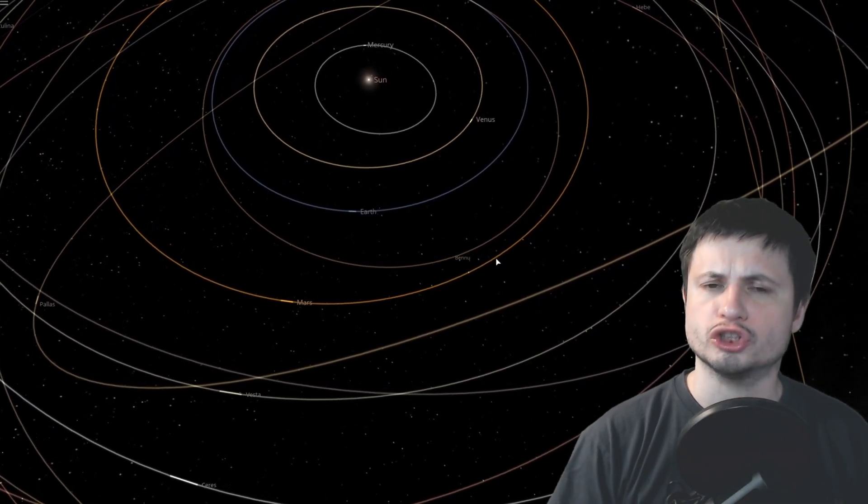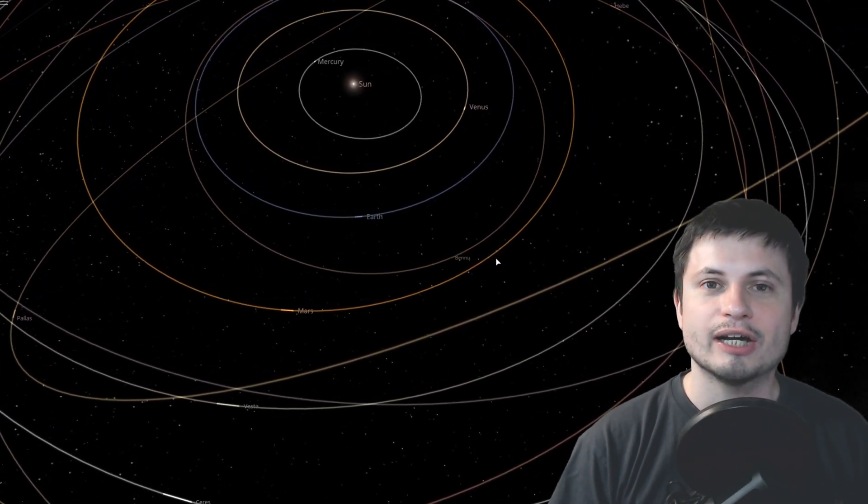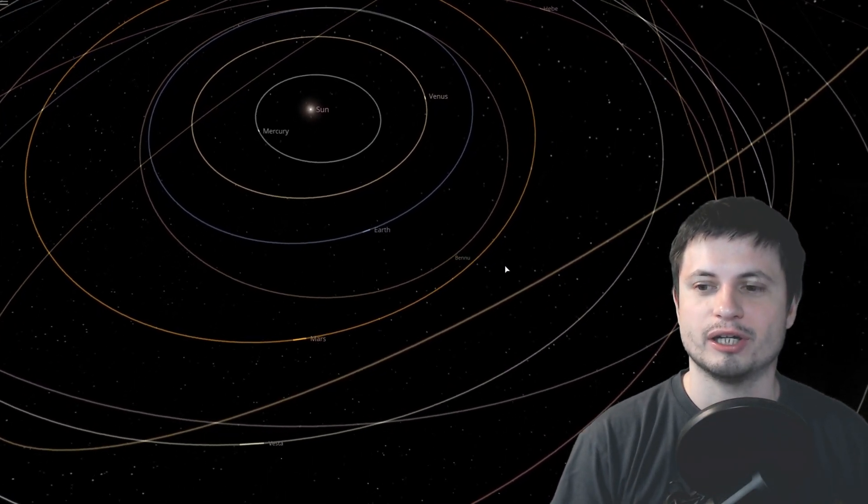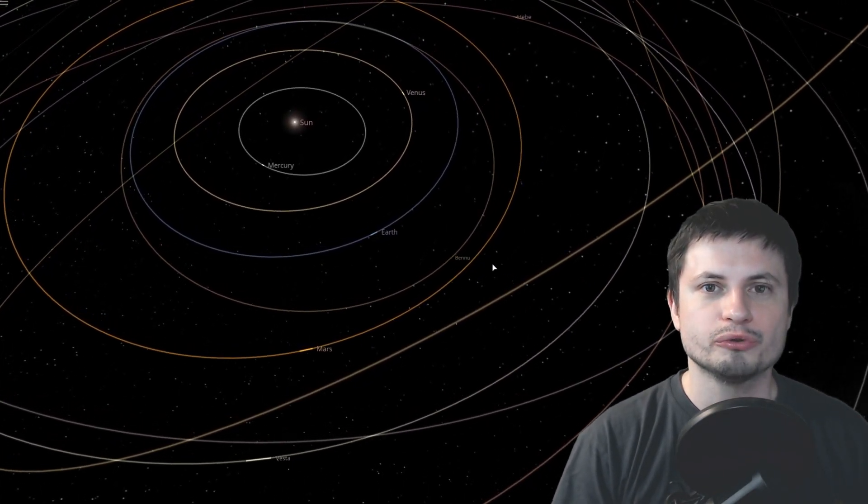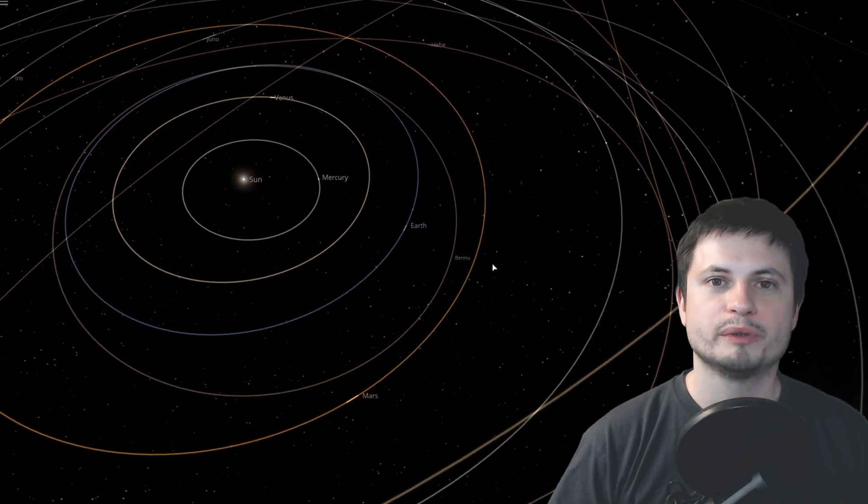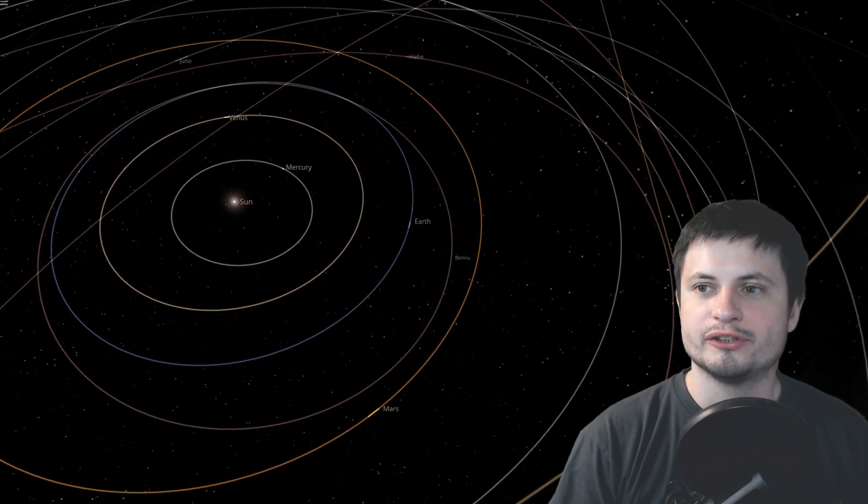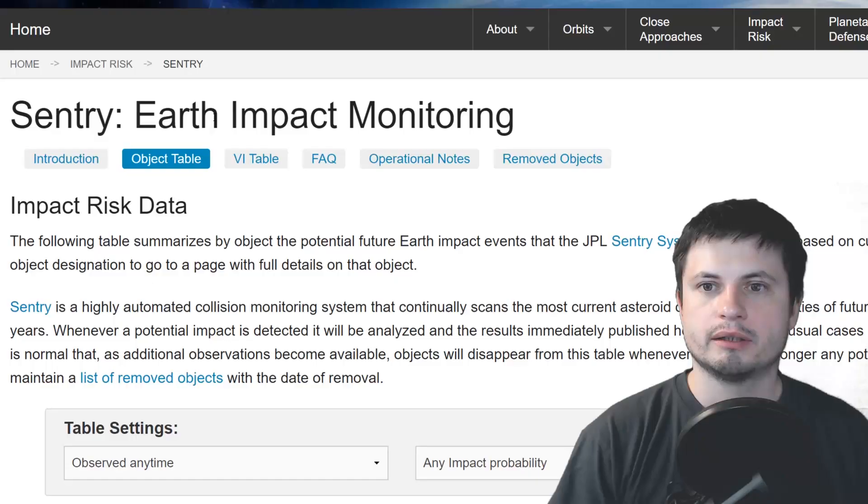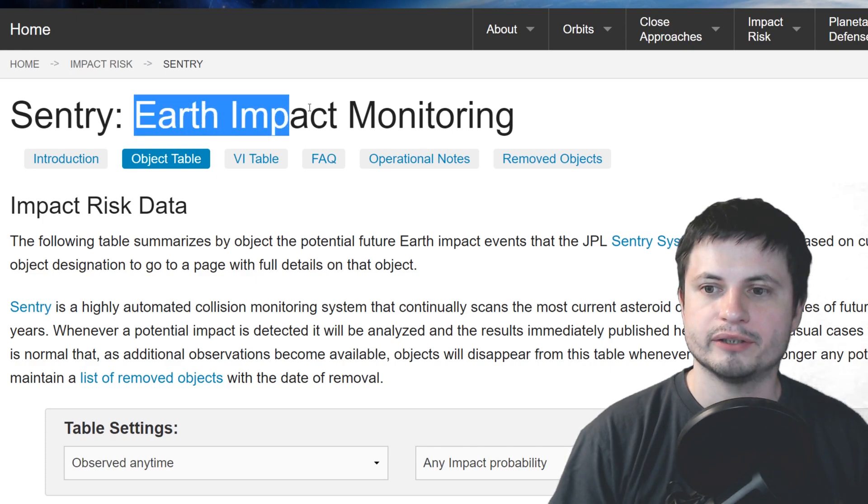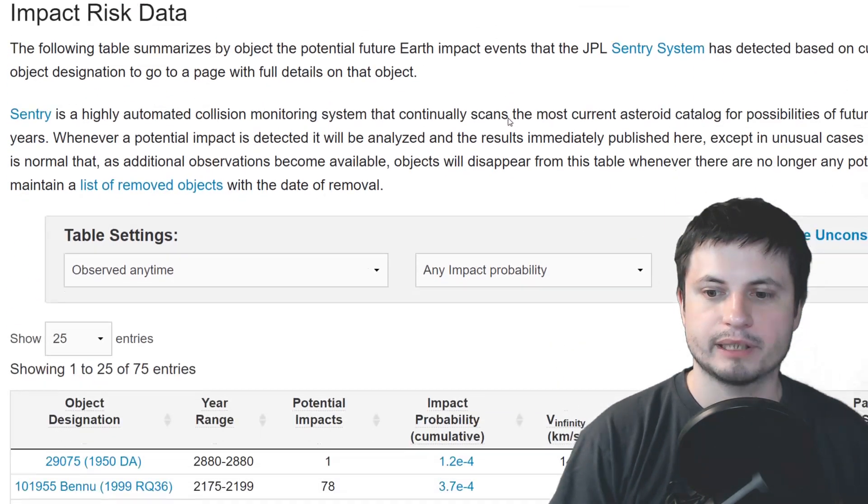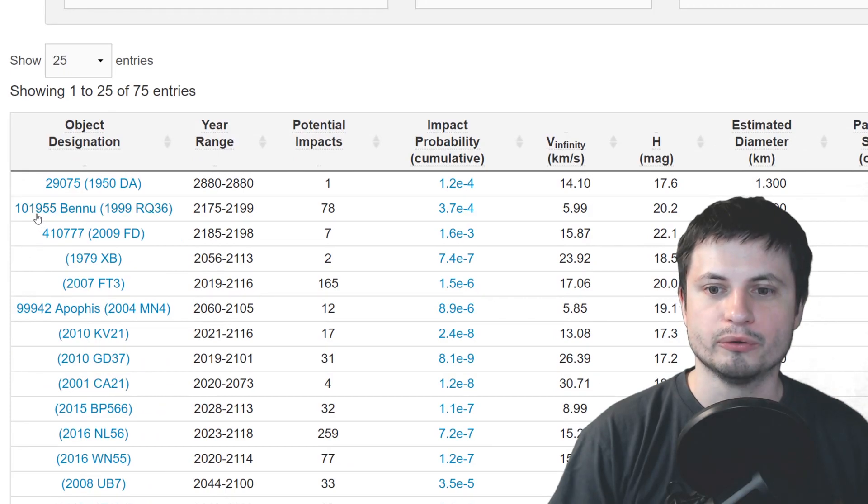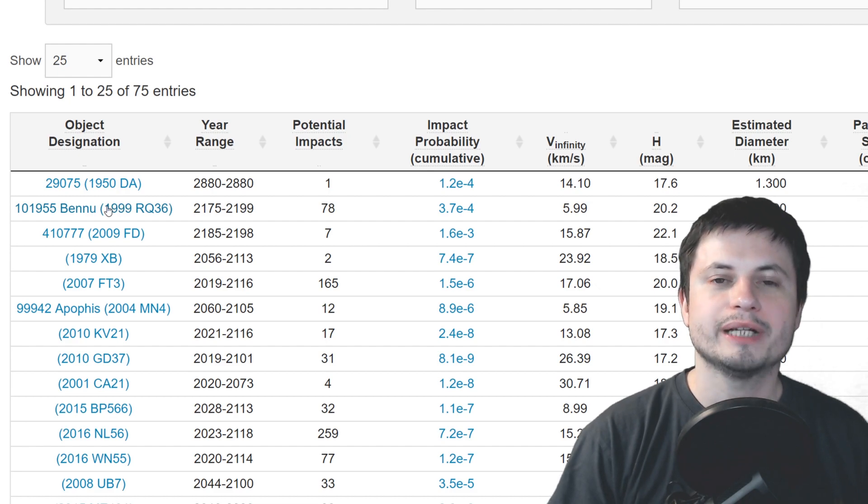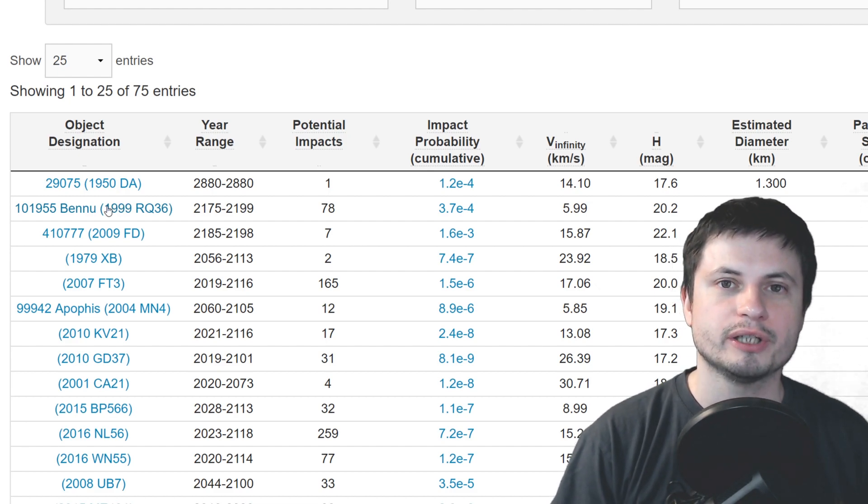I mean, it's not a lot, but it's still enough to actually kind of start making us worried because Bennu is also known as the second most potentially dangerous asteroid in terms of collision chance. So if you actually go to NASA's JPL website and try to find Earth impact monitoring catalog, you'll discover that Bennu is right here. It's number two, right after the most likely to hit Earth.